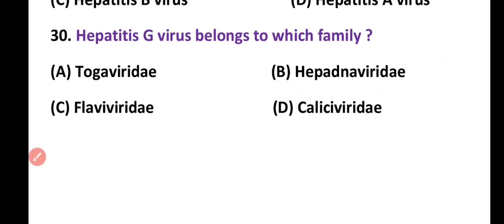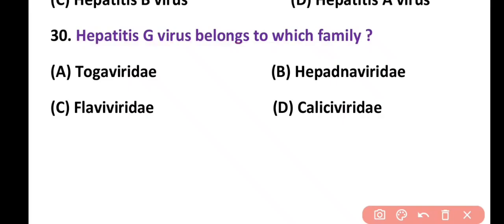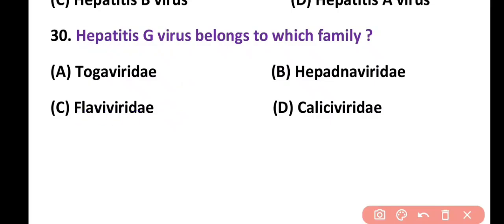Question 30. Hepatitis G virus belongs to which family? Togaviridae, Hepadnaviridae, Flaviviridae, or Caliciviridae. Correct answer is option C. Hepatitis G virus belongs to the family Flaviviridae. So the correct answer is option C.